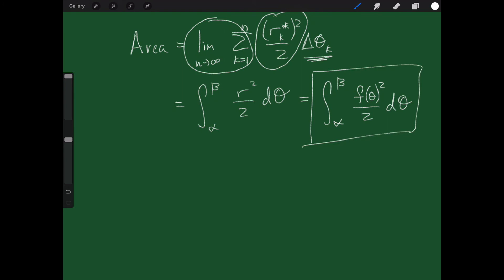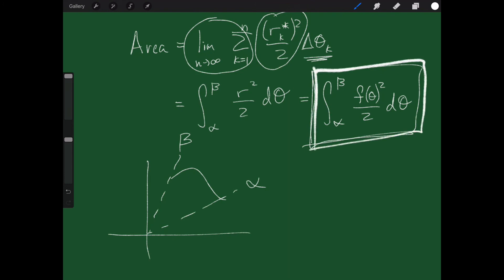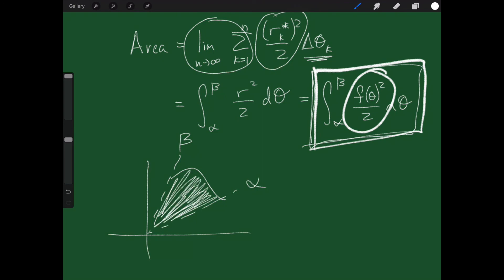So we can write this as the integral from alpha to beta of f of theta squared over 2, d-theta — and this is how we calculate area in polar. You have a starting angle alpha, an ending angle beta, and a curve between the two. In rectangular you just plug in the function; in polar you must plug in the function squared over 2. If you forget that, you get something incorrect. Once you do it right, you get the nice area under the curve.